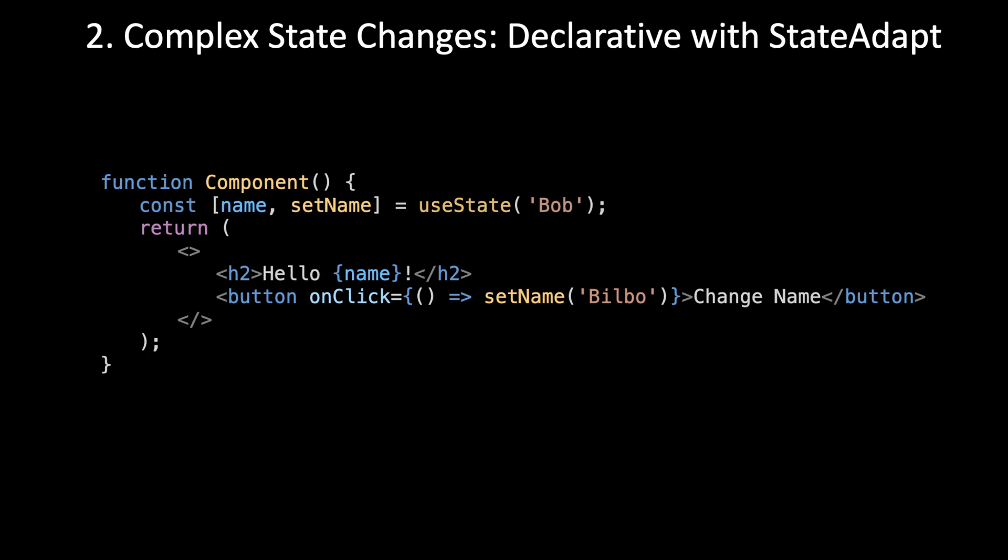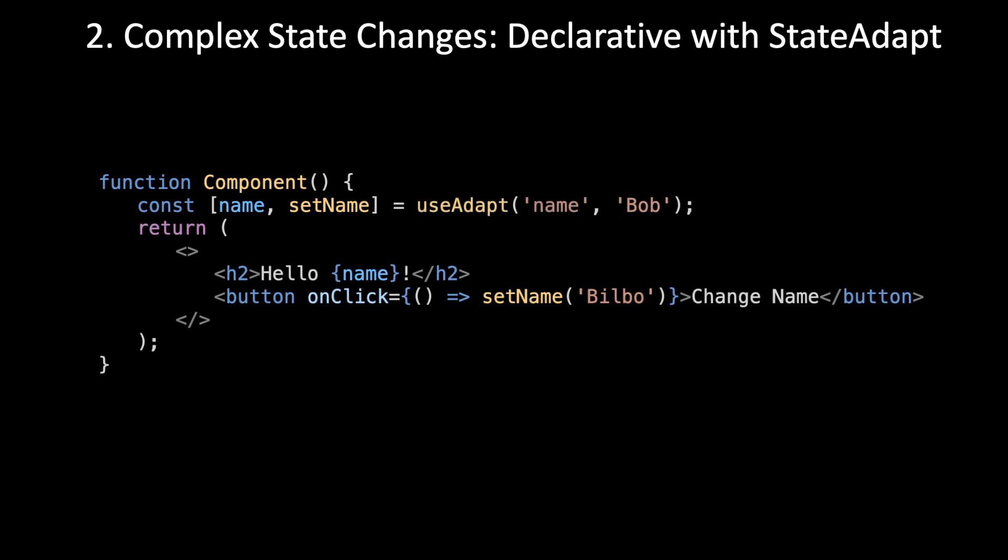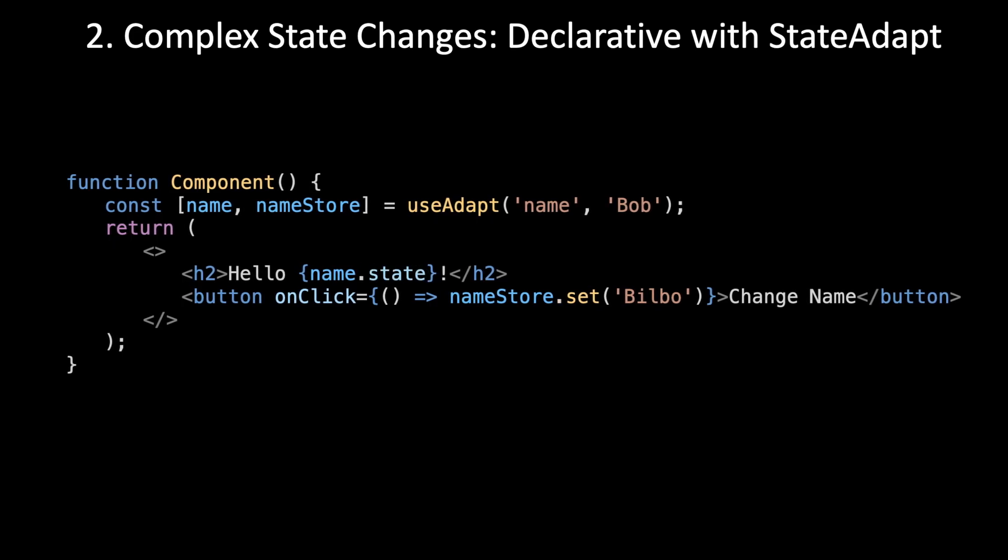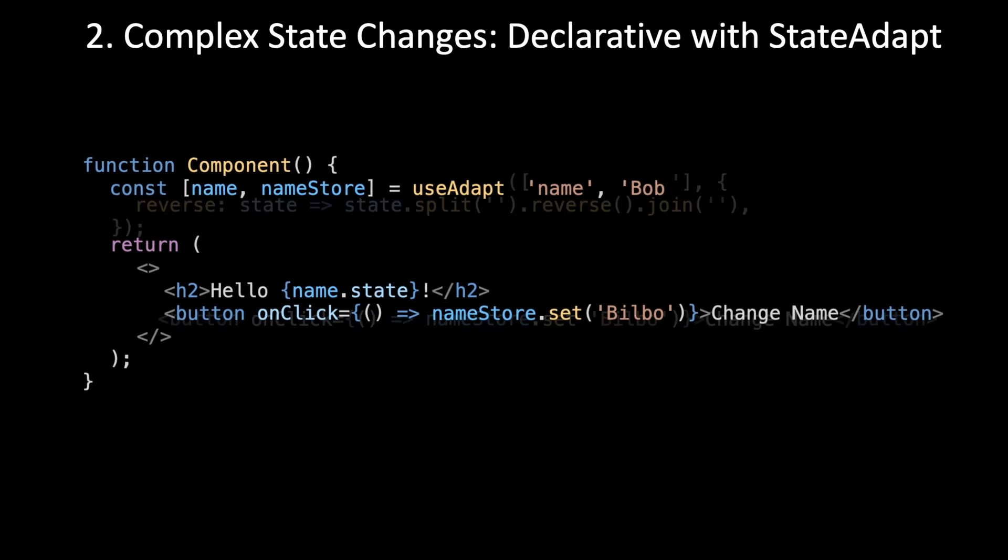Let me show you how to solve this with StateAdapt. First you swap out useState with useAdapt. You pass in name, and that is the namespace in the global store that's going to be reserved for this piece of state. Then you get rid of setName and replace it with a name store.